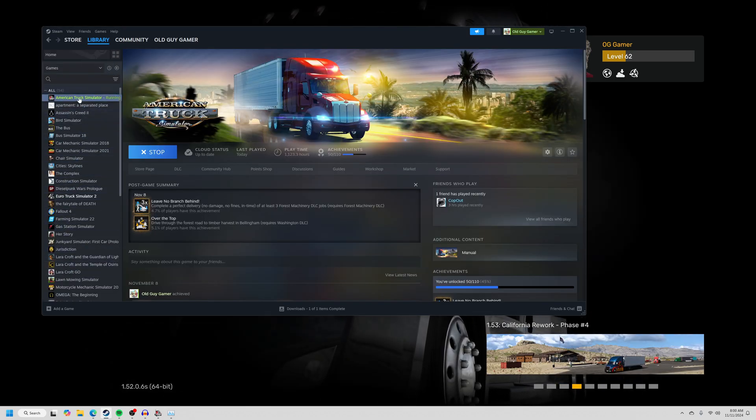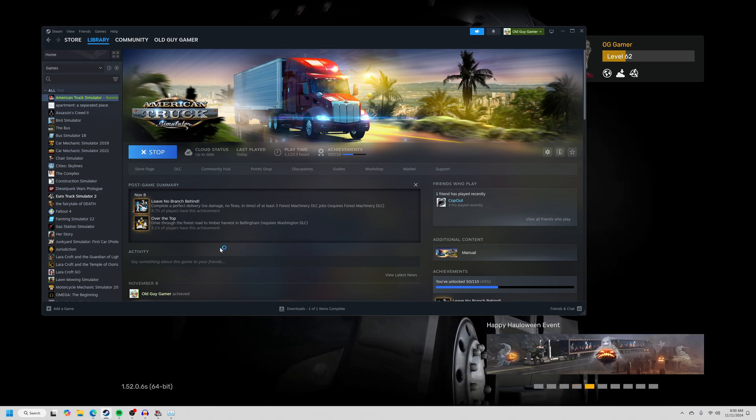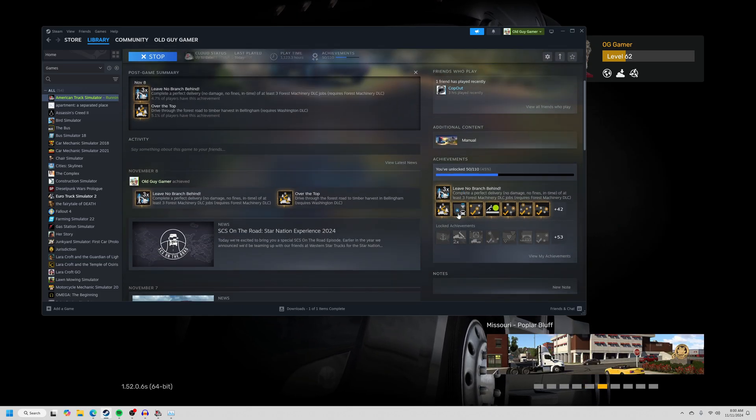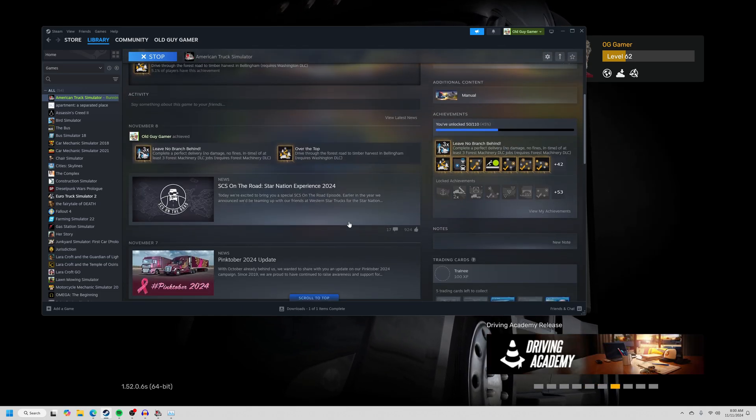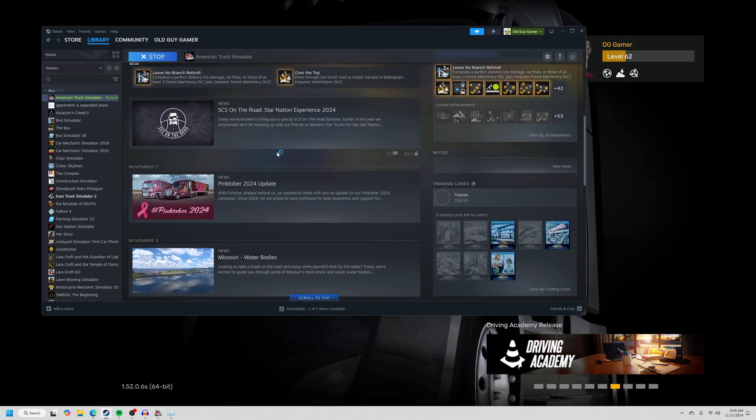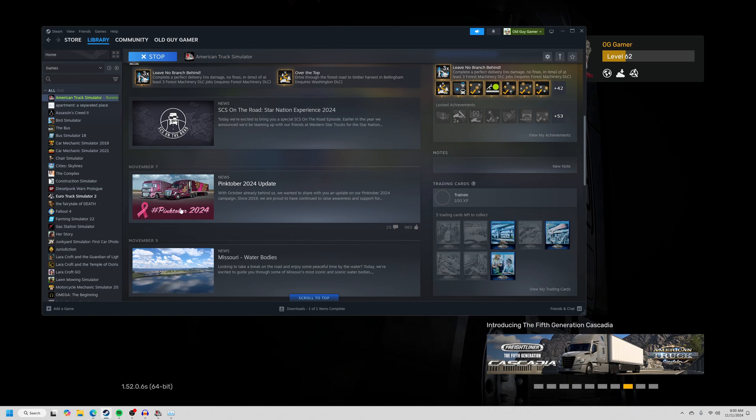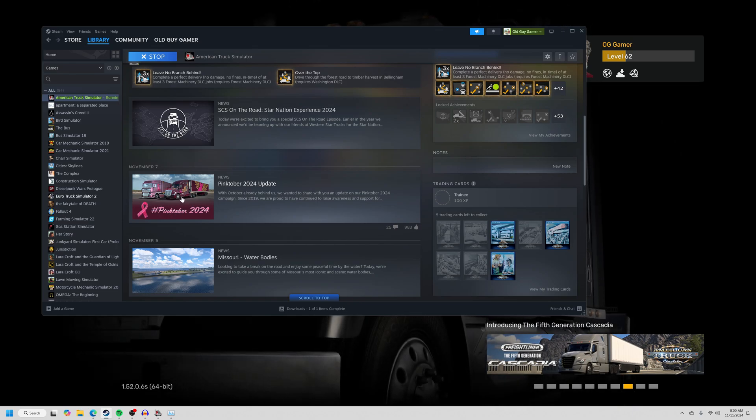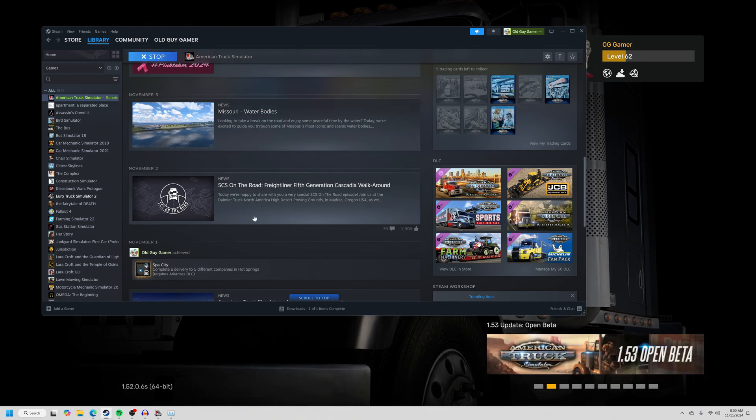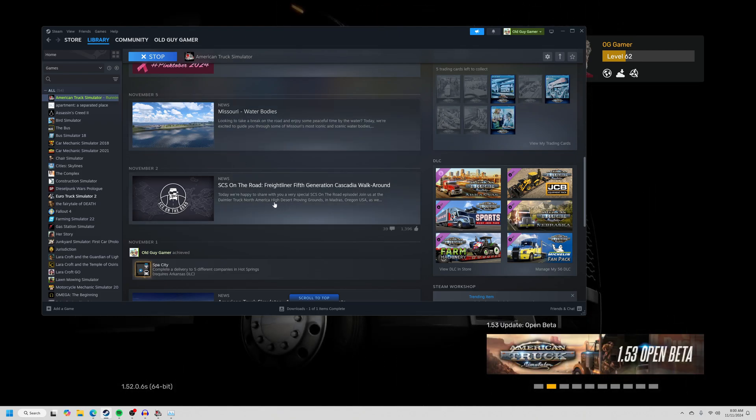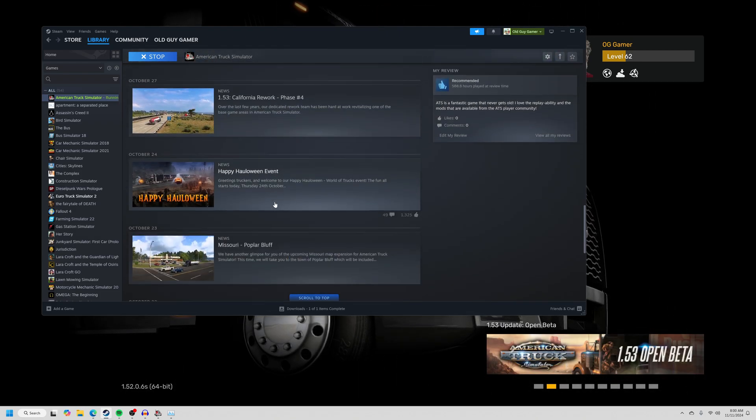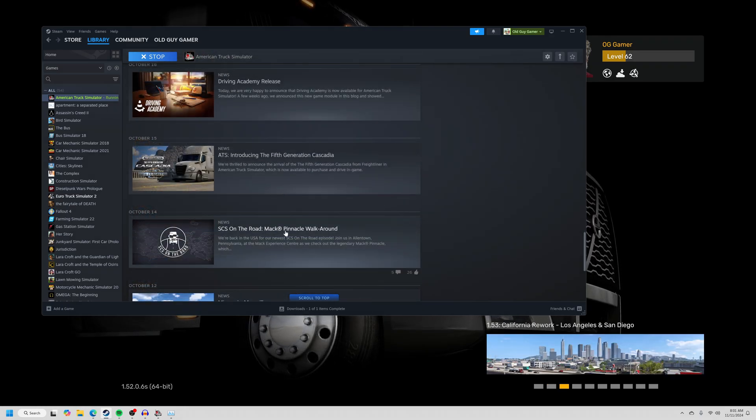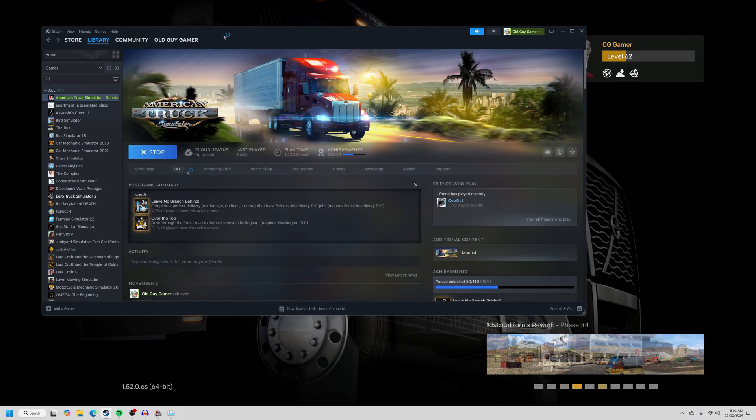So when you click on American Truck Simulator, you're just going to single click it. It'll take you to this page right here. It shows me some of the achievements I've earned. It tells me some friends that also play the game. Here's a list of achievements if you're looking for those. This down here is like a bulletin board of things that SCS thinks is important. They list all of their updates here. You can go back as far as you want and read all of the different updates.